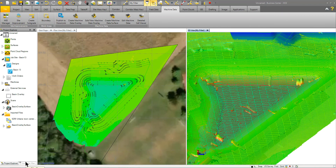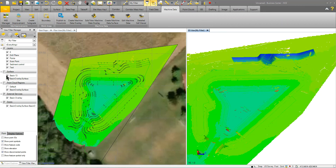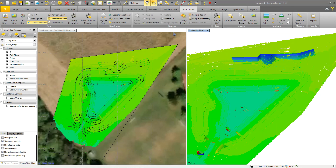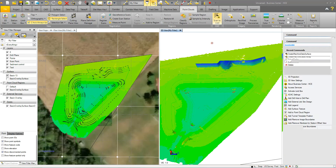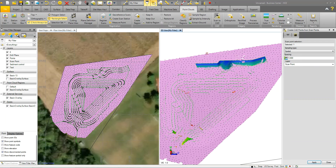I'll ignore the overlay surface for now and use the point cloud functionality within Business Center — specifically the scan-to-CAD feature. I grab the point cloud region and sample a point every five feet. This still gives me more data than if I were out there manually topo-ing. I put these points on a scan point layer and click apply. The same feature works with an SX10 scanner or a LiDAR point cloud from a drone — if that point cloud is in Business Center, these steps are all the same.